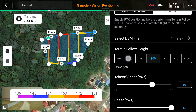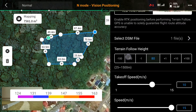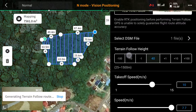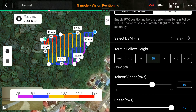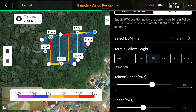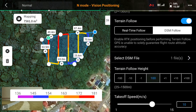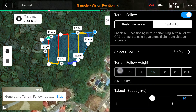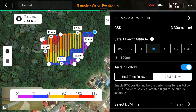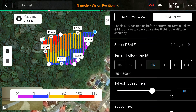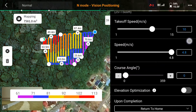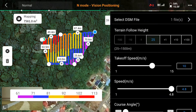Set your terrain follow height — for example, 10 meters, 20 meters, or 100 meters. The closer you are to the terrain, the higher the resolution and the more images it will capture. The further away you fly, the fewer images it will take.